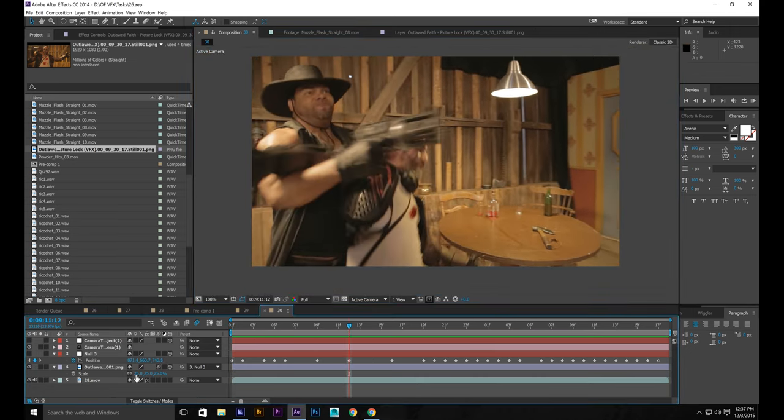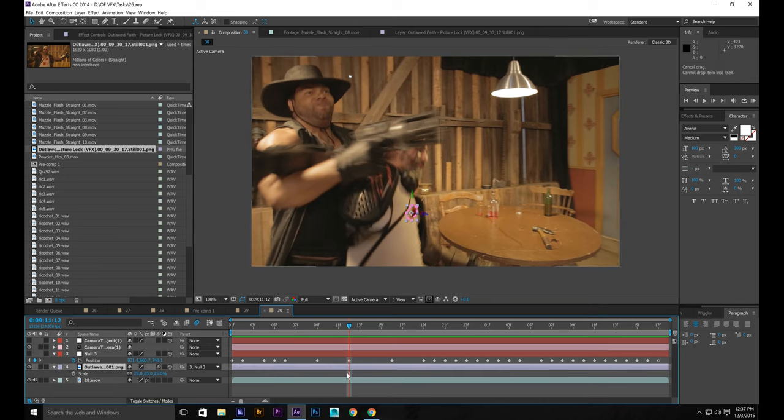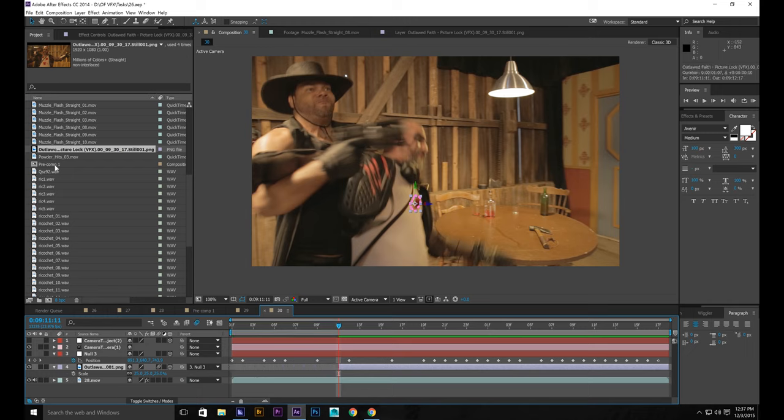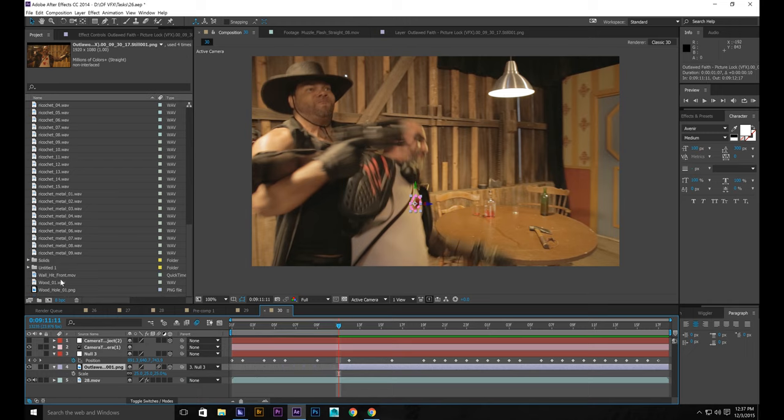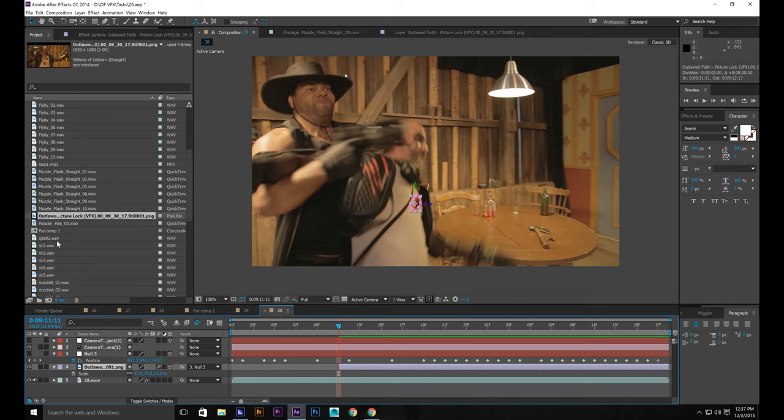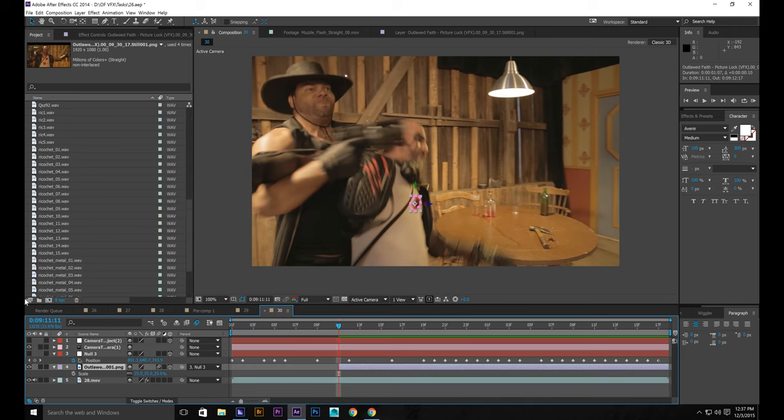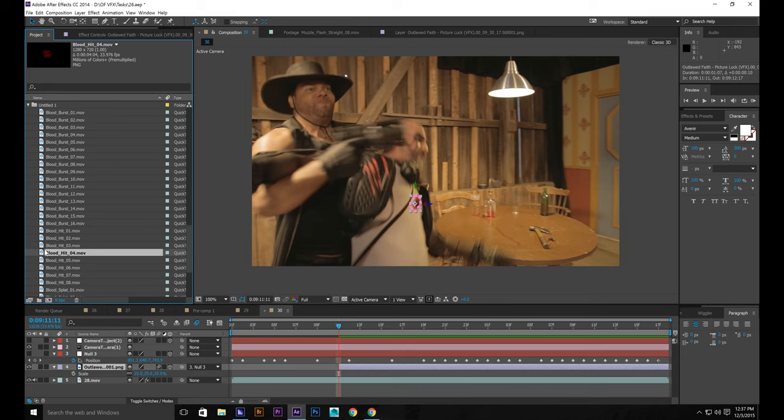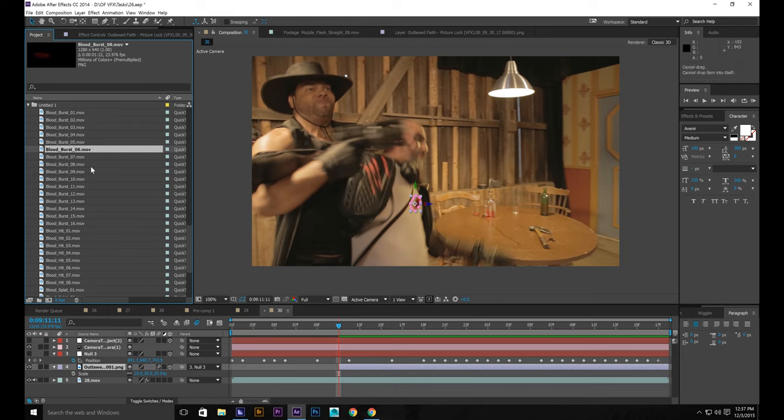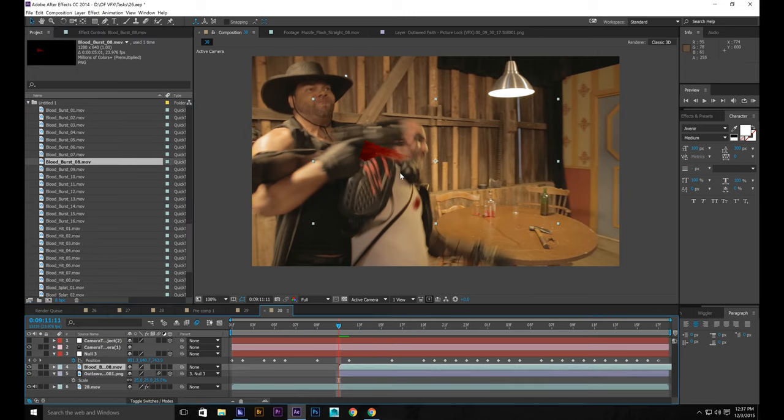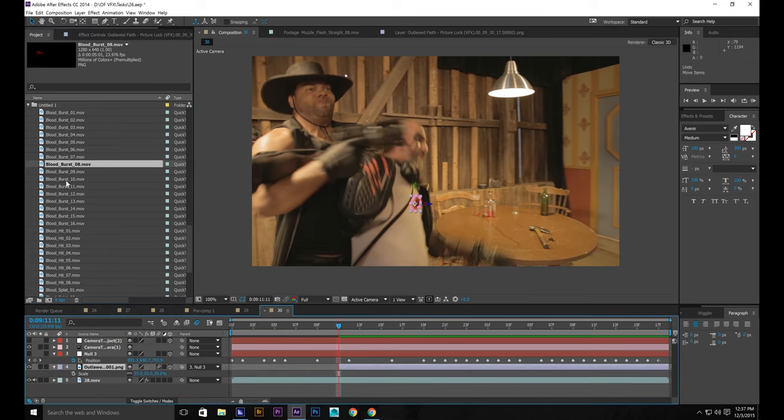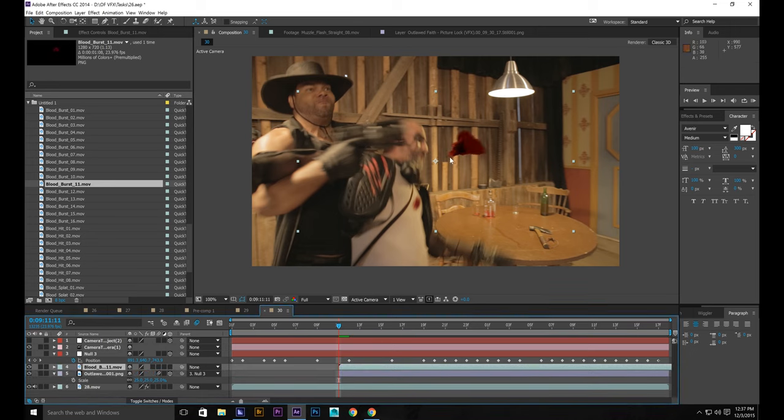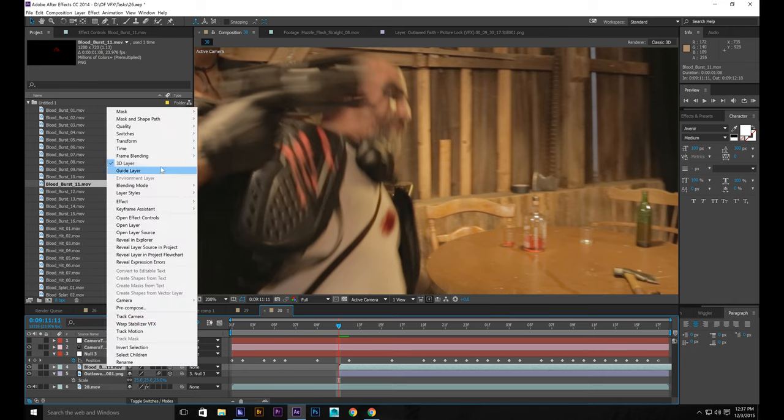All right. So we have it on there. So now what we're going to do is take it and maybe start it out right around here. Bring in a blood hit or a burst. Go from Action Essentials. Go with one of the ones that's more centered. Bring it out here. You have to put it in 3D space.